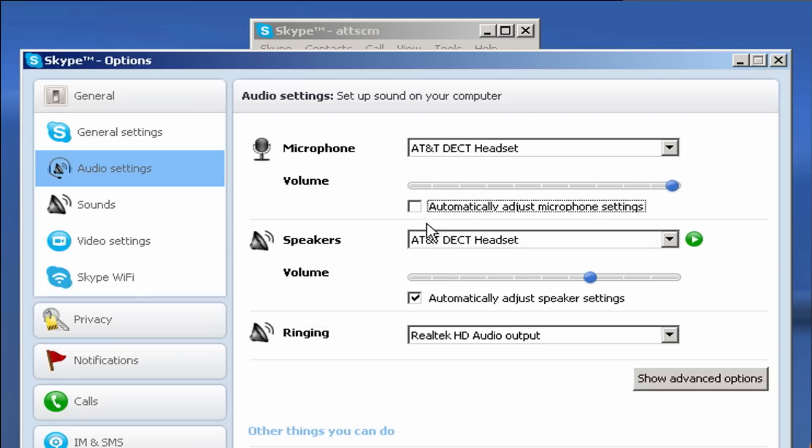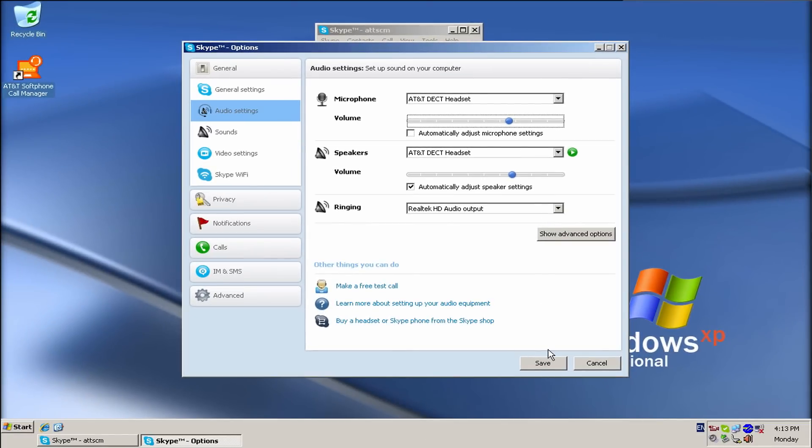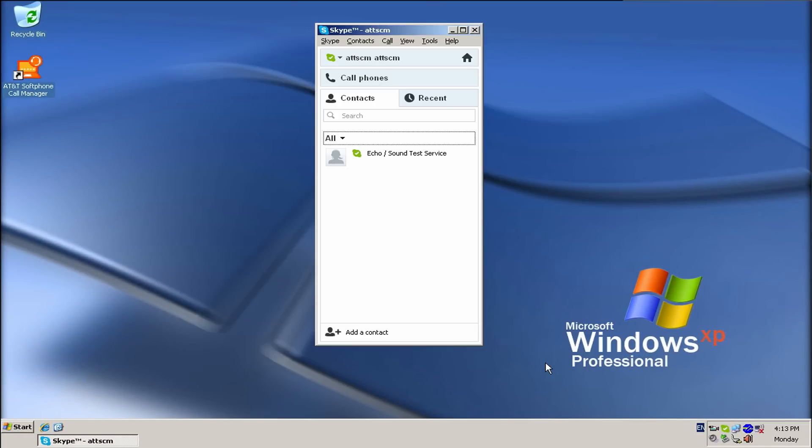Or, you can manually adjust the volume according to your own needs. Press Save when finished.